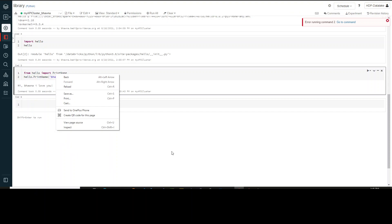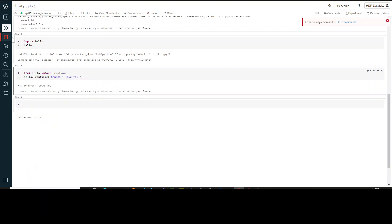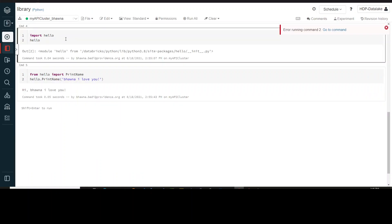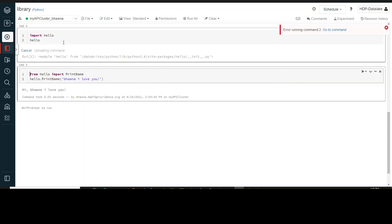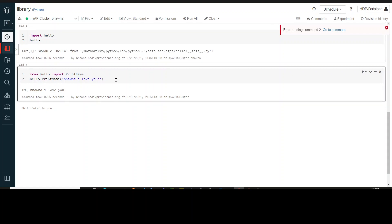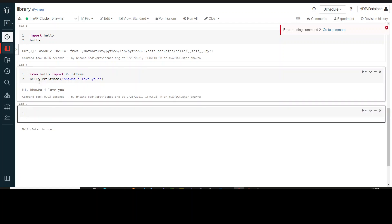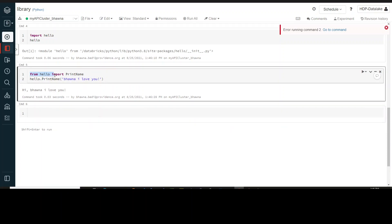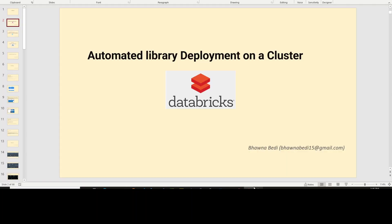I have created a notebook linked to the cluster MyAPI Bhavna where my wheel file resides. If I run the command import hello — because the hello module is from this package — I have imported hello. Now running the next command, I am calling the function which is inside the library I installed. You can see that I have printed the name, and I was able to import the function present inside the hello library and use it. This is how you deploy libraries automatically on the cluster and then import them in your notebook as a module.